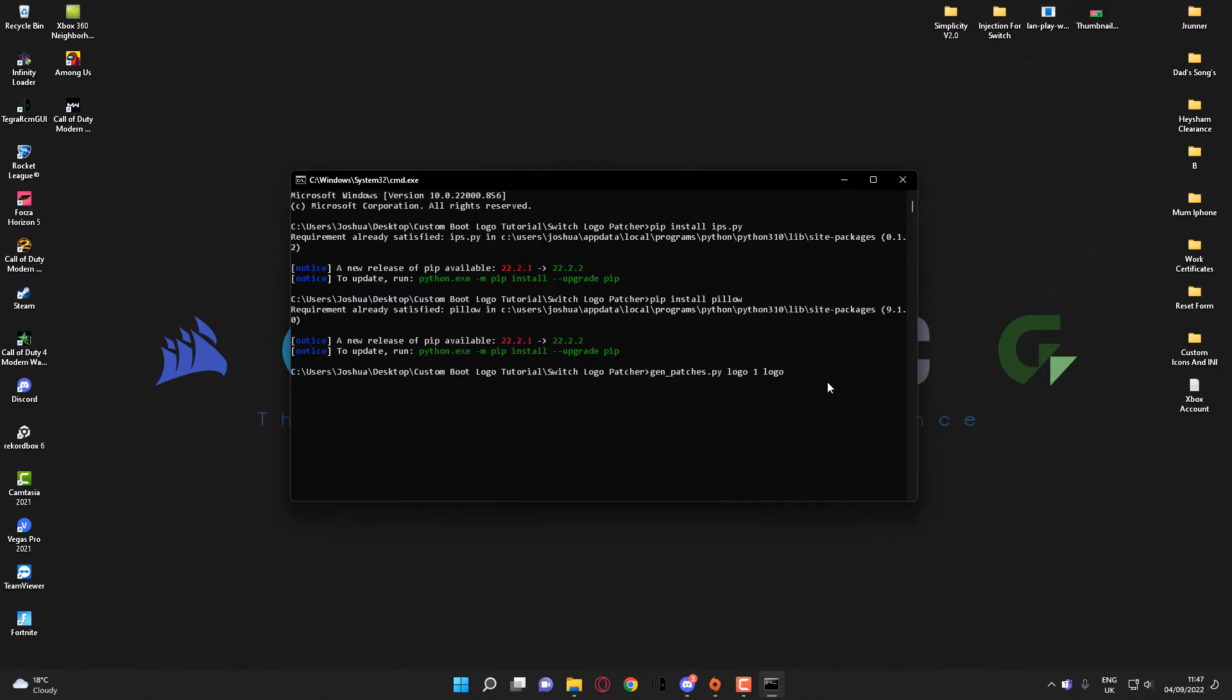this. I'll backspace and change this to Logo2.png with a capital L, because that's how it's named. And if I delete this here where it says Logo 1, because this is the folder name...